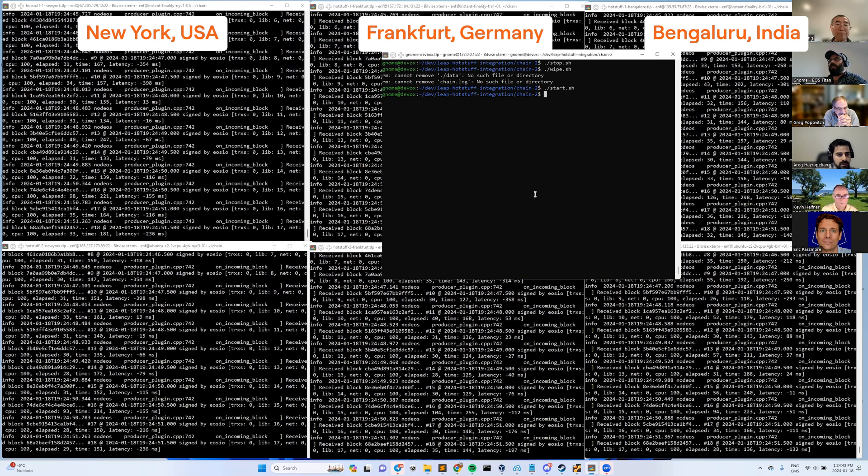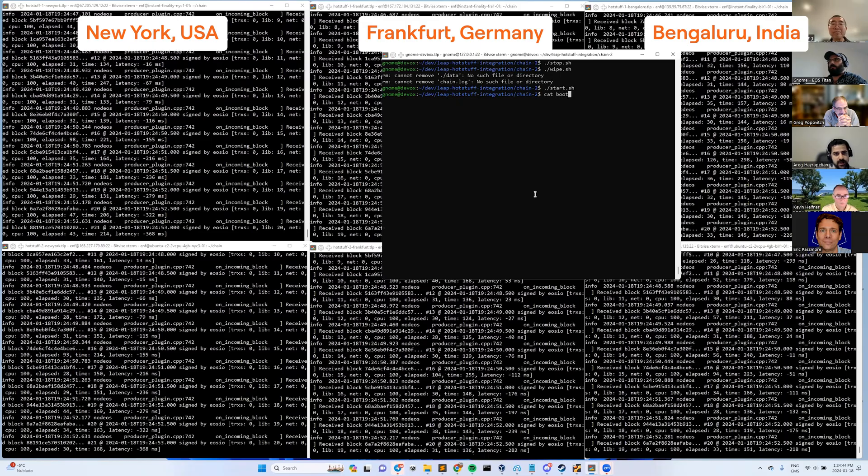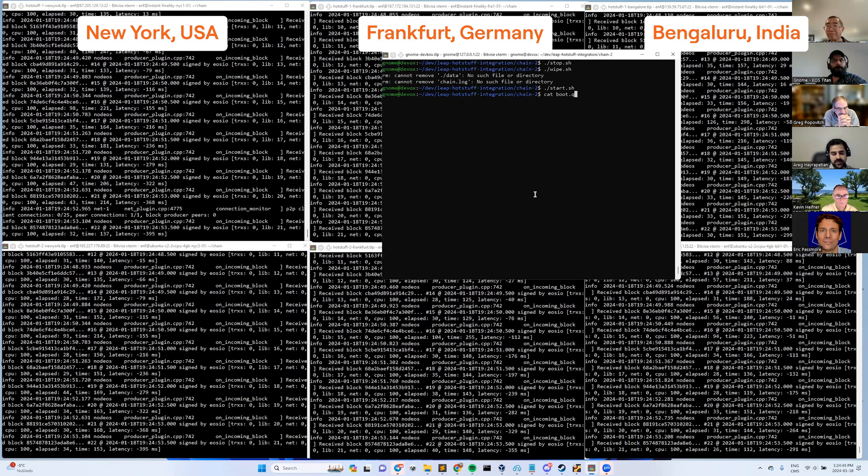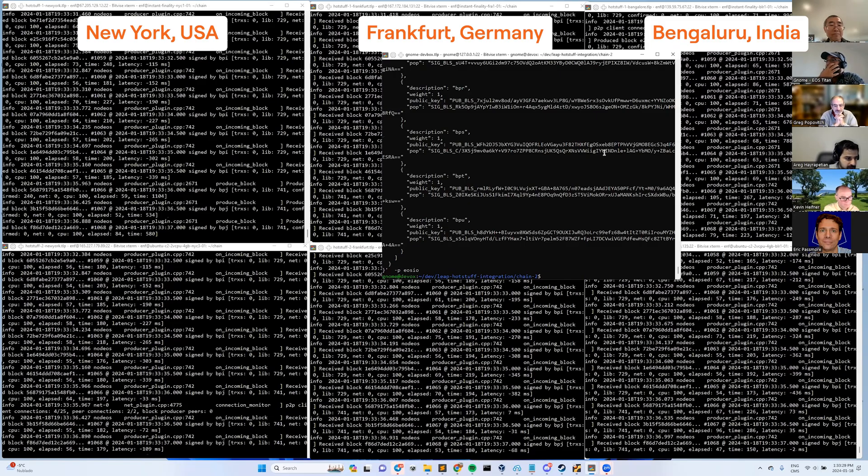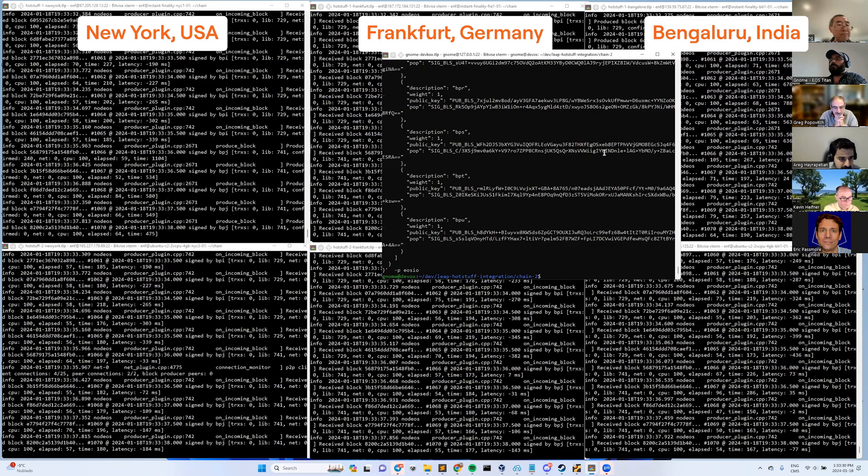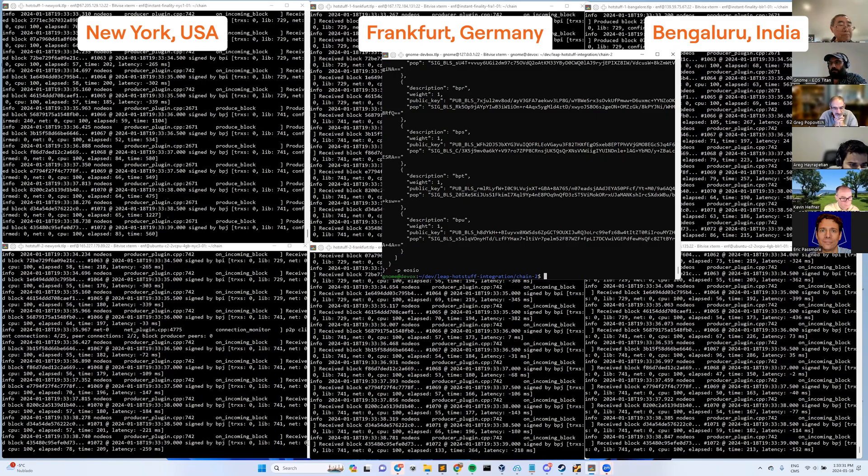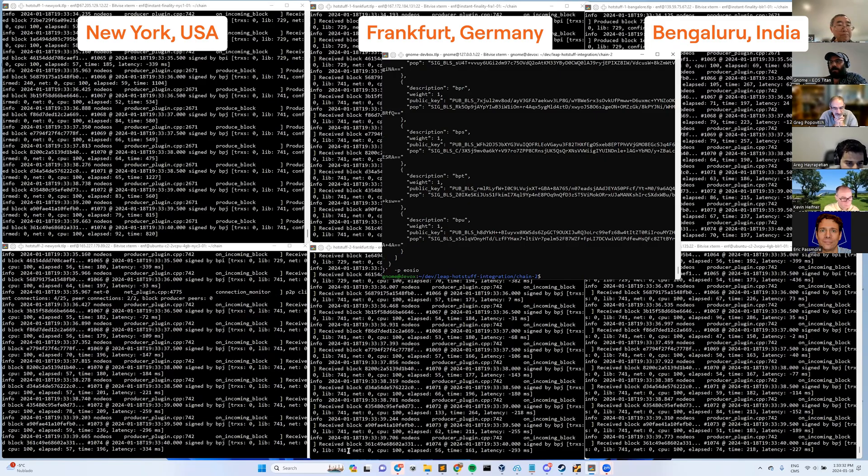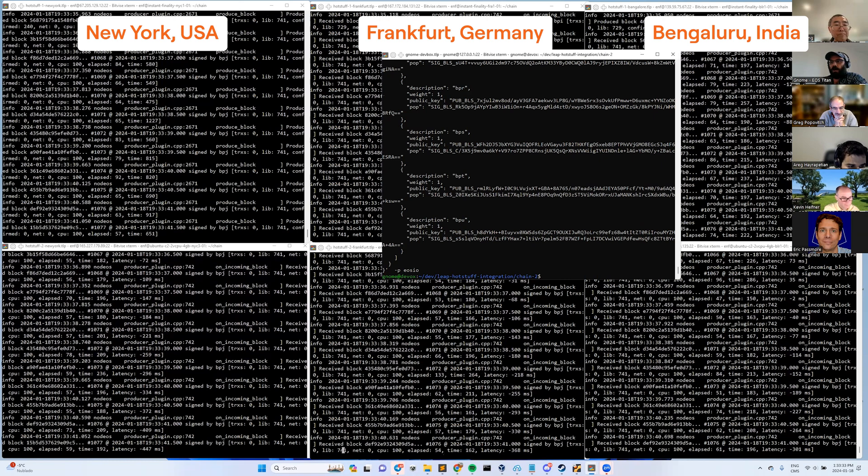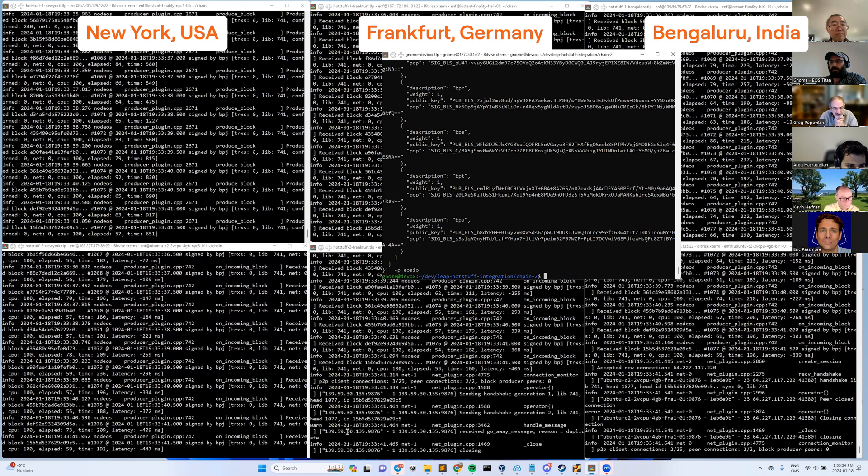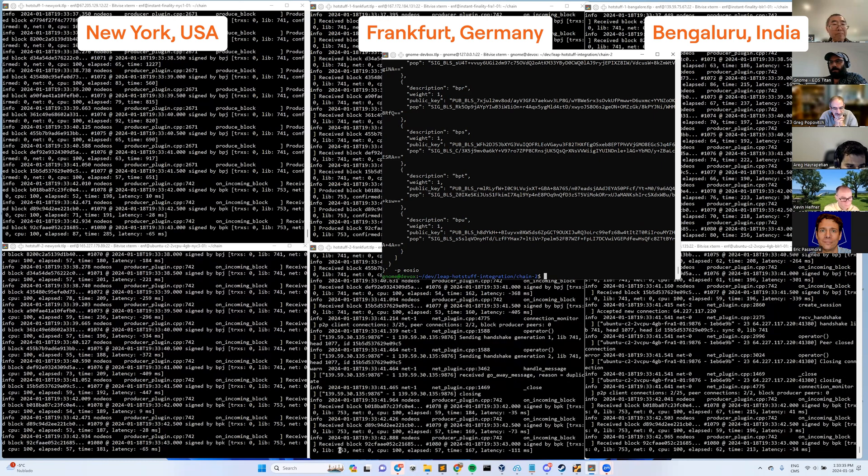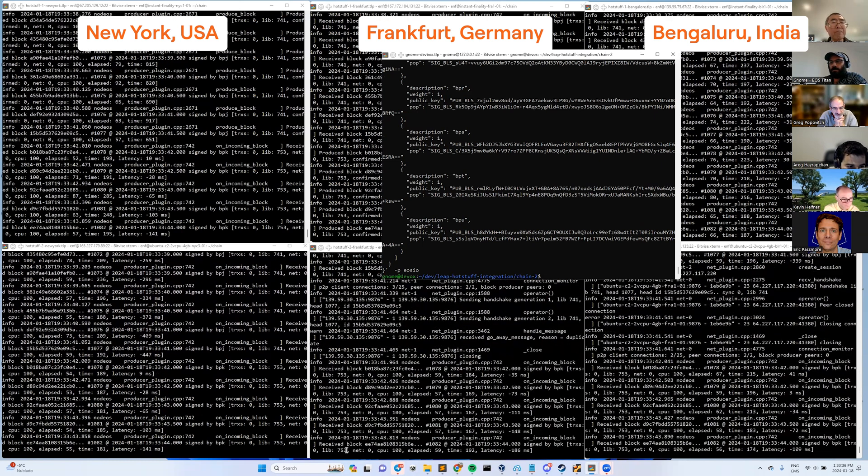Instant finality is a name we're giving to this new consensus algorithm. Antelope and earlier EOSIO have this consensus algorithm that determines, given a set of signers which could be anyone but the way we use it is the BPs, they're participating according to the algorithm to provide signatures on blocks to determine what the last irreversible block is.